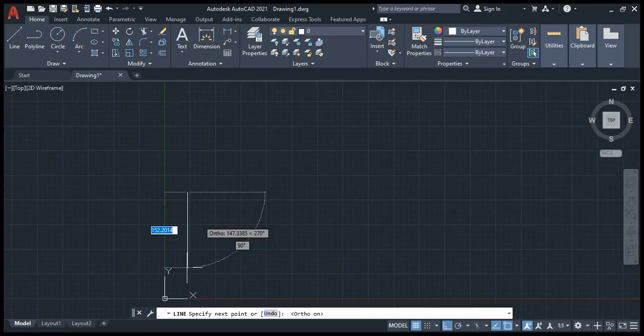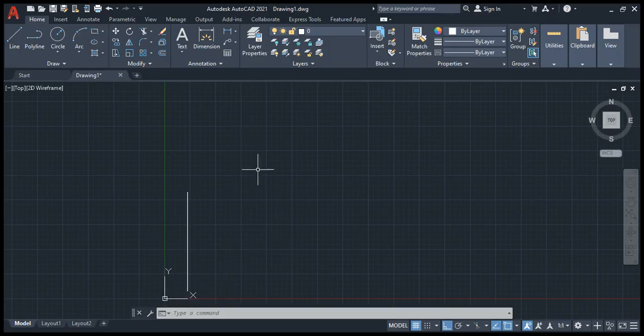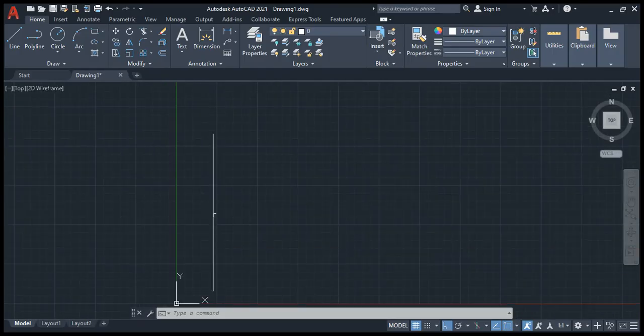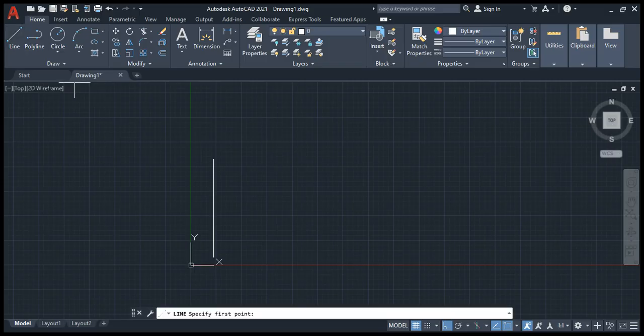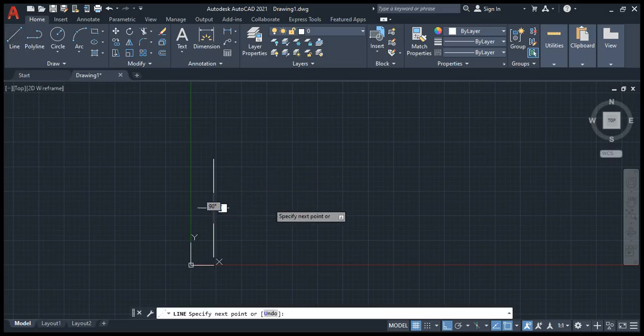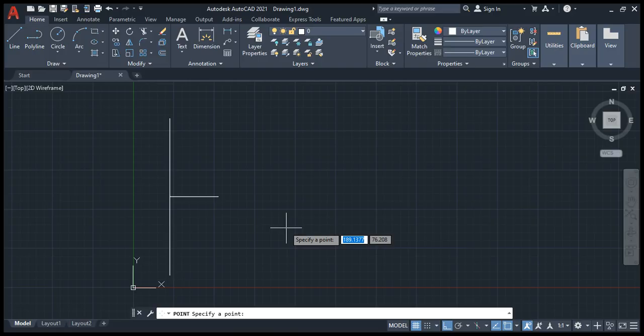Take approximately 200mm. Now take the central point and draw a 60mm line. We need to give PD mode value 3 point. We have to select the point.